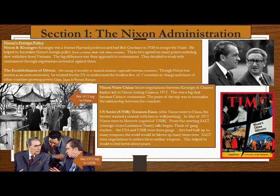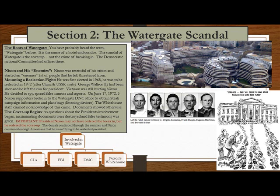U.S.-Soviet tensions also eased. After Nixon went to China, the Soviets wanted a summit — a meeting — with him as well. In May of 1972, Nixon went to Moscow, the capital of the USSR. From this meeting, SALT — Strategic Arms Limitation Treaty — talks began. Think of gang warfare: the USA and USSR had built up so many weapons, the world would be blown up many times over. SALT were the negotiations to reduce these nuclear weapons, which helped the world feel better about peace.